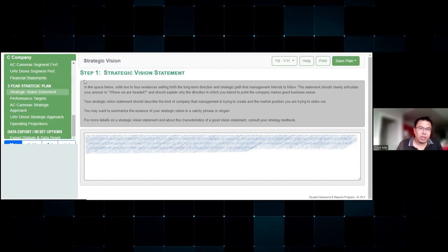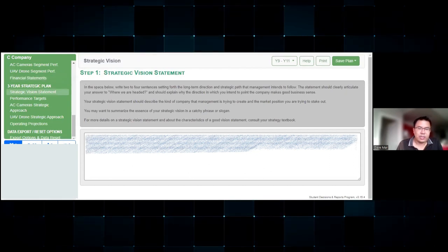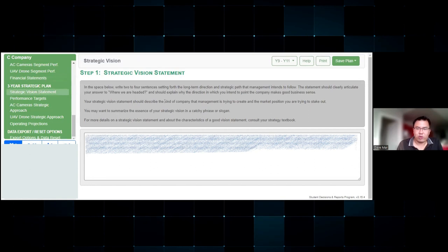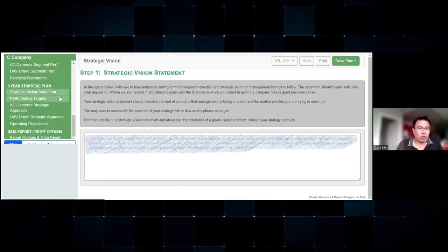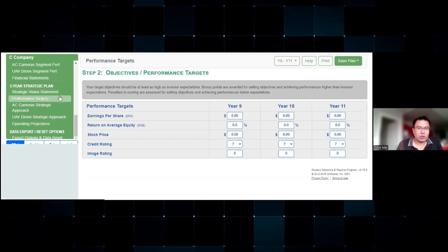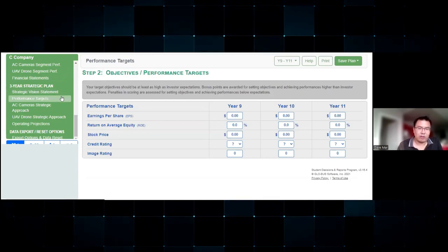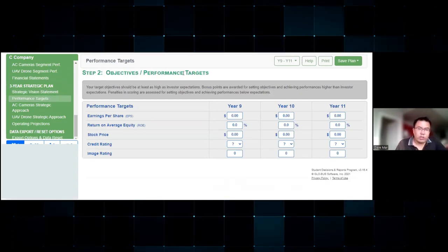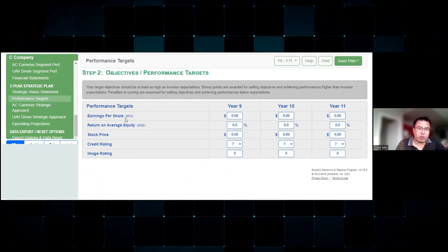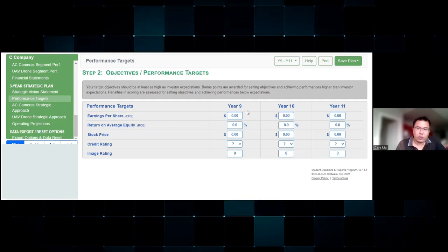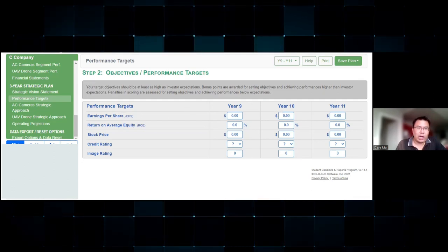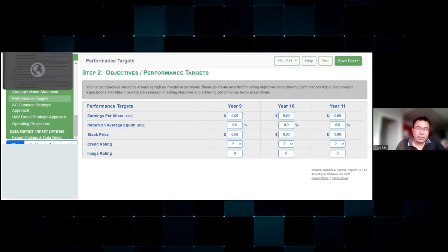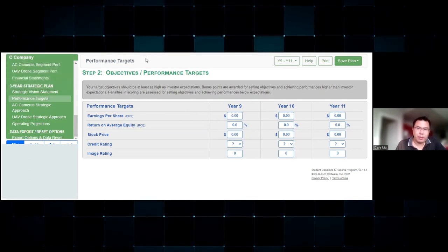The strategic vision statement is a custom statement which your team will have to create. I suggest writing your own vision statement so that it's your own company's interpretation of the strategy. The performance targets are five criteria scoring measures which your company will be graded upon for the next three years.